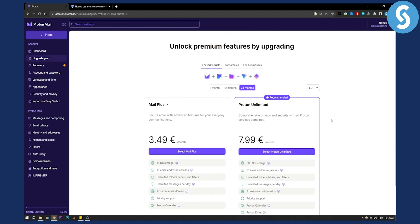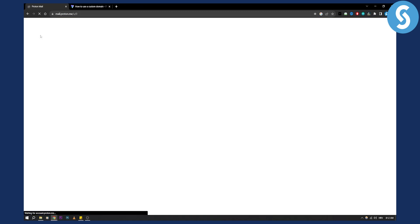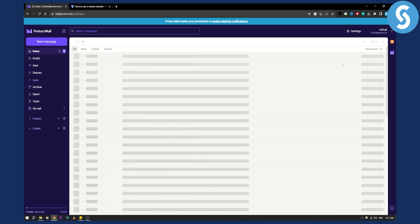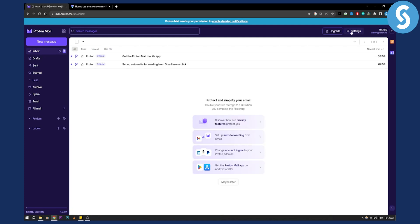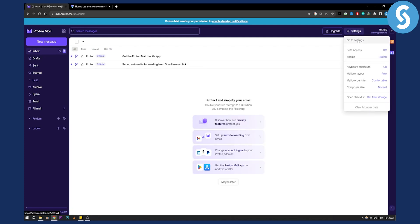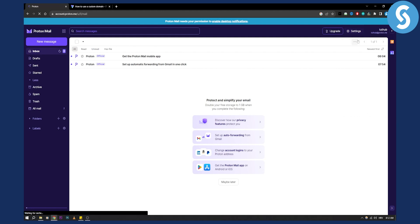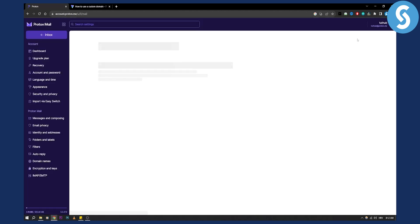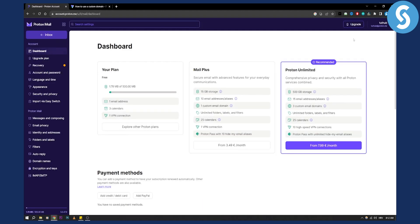Now the second thing you'll need to do is go back. As you can see I don't have an upgrade here so I'll need to show you in a different way. Go to settings and then settings again, and you'll land on this page.